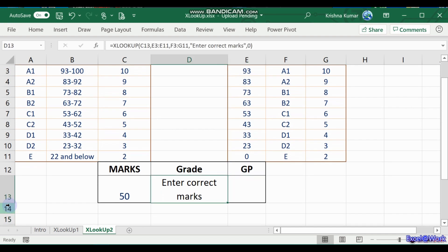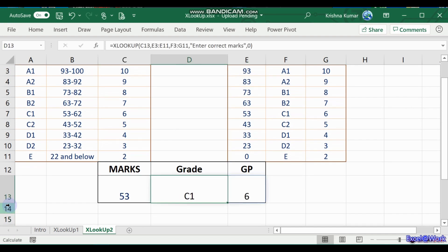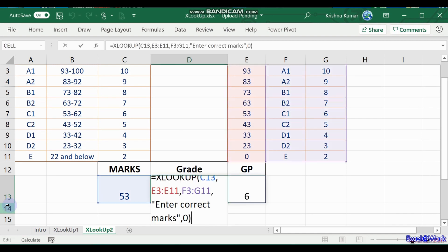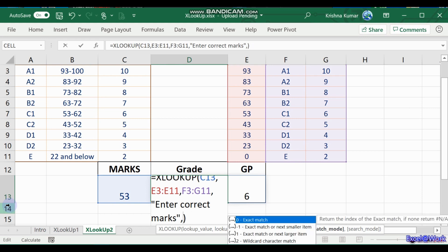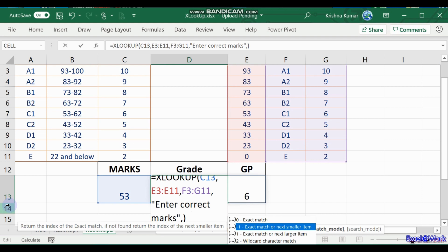So we want 53, which is C6, so we don't need exact match, we need approximate match. So we enter minus one, which means if you see, minus one is the exact match or next smaller item.